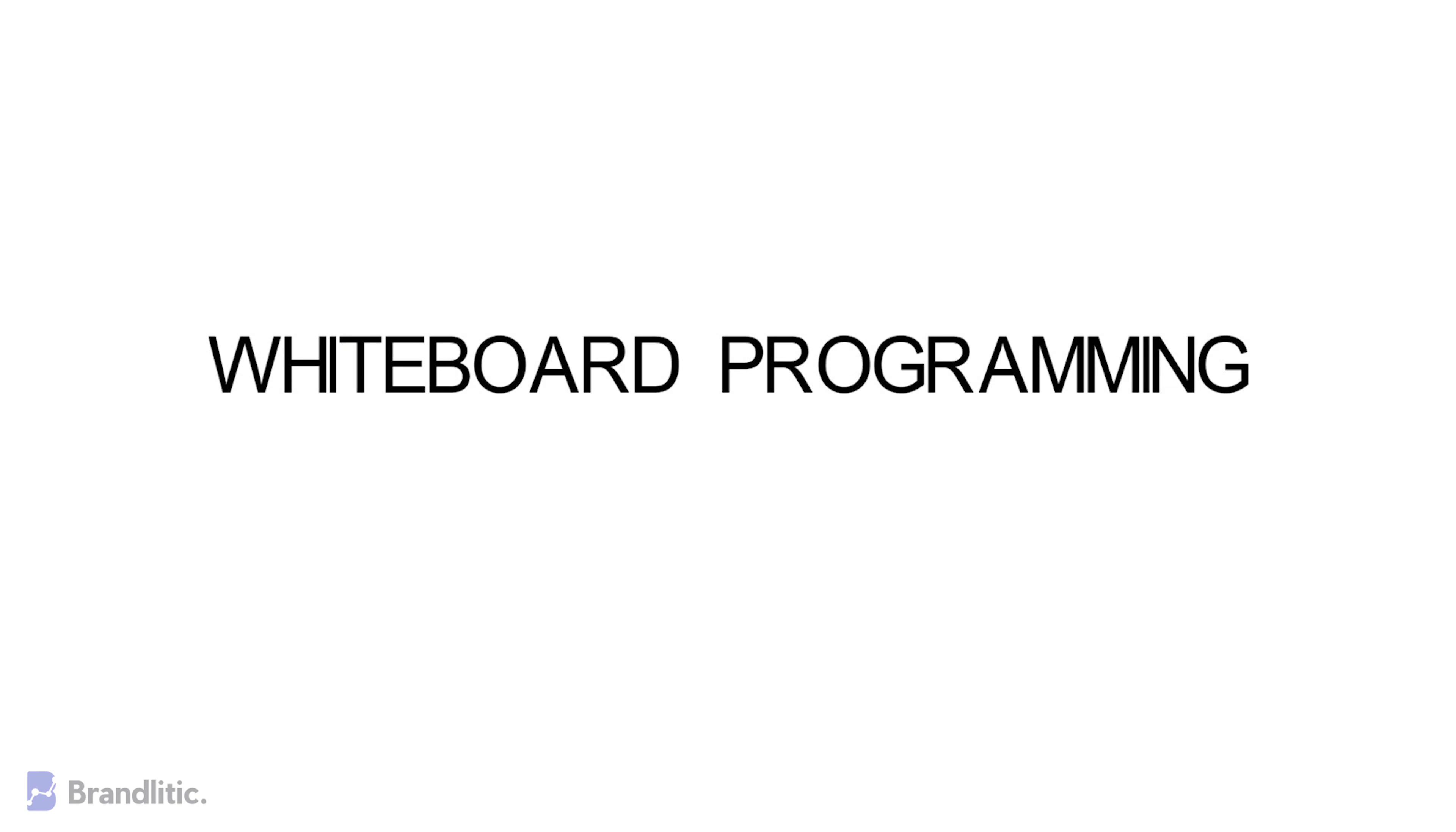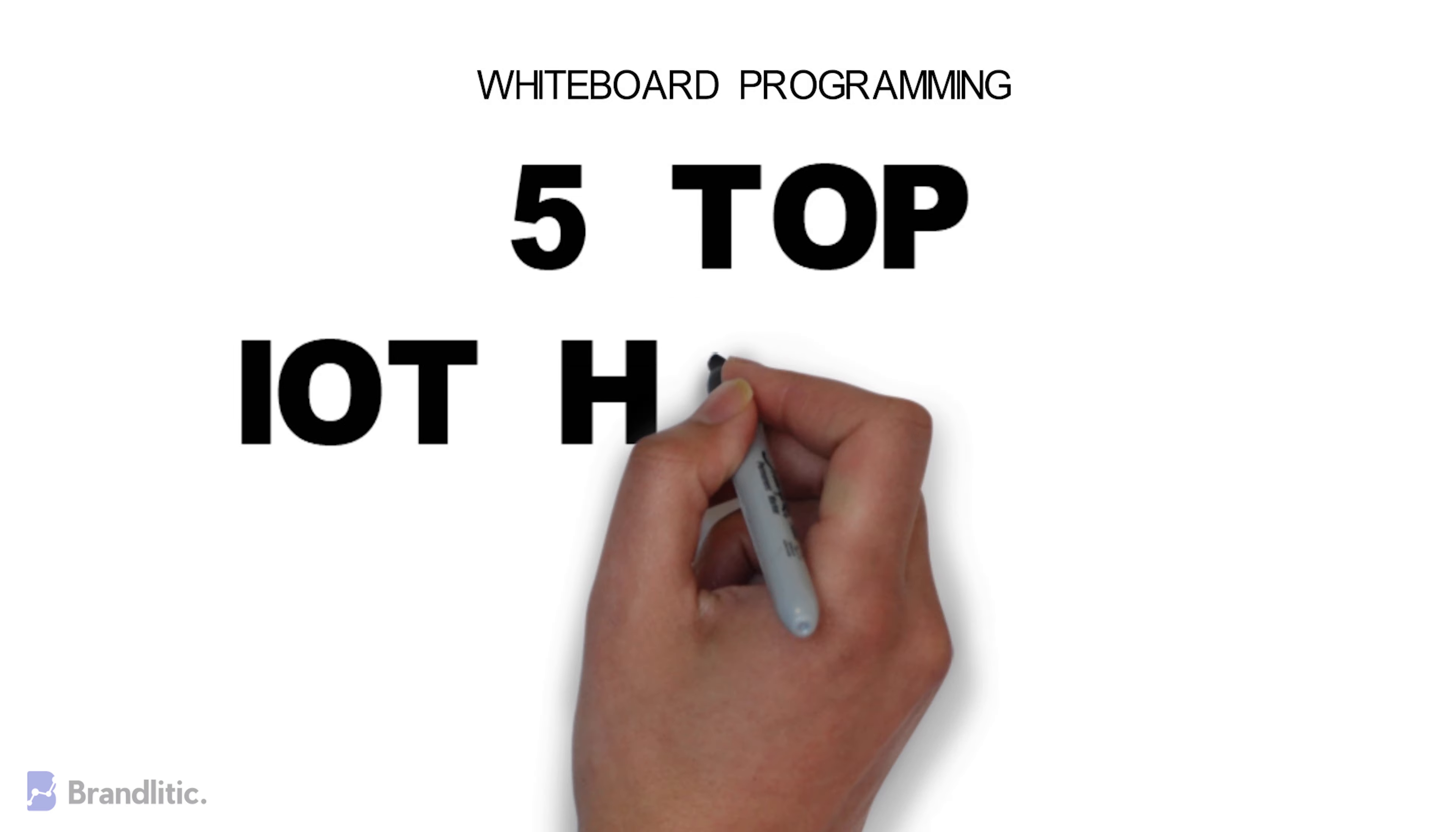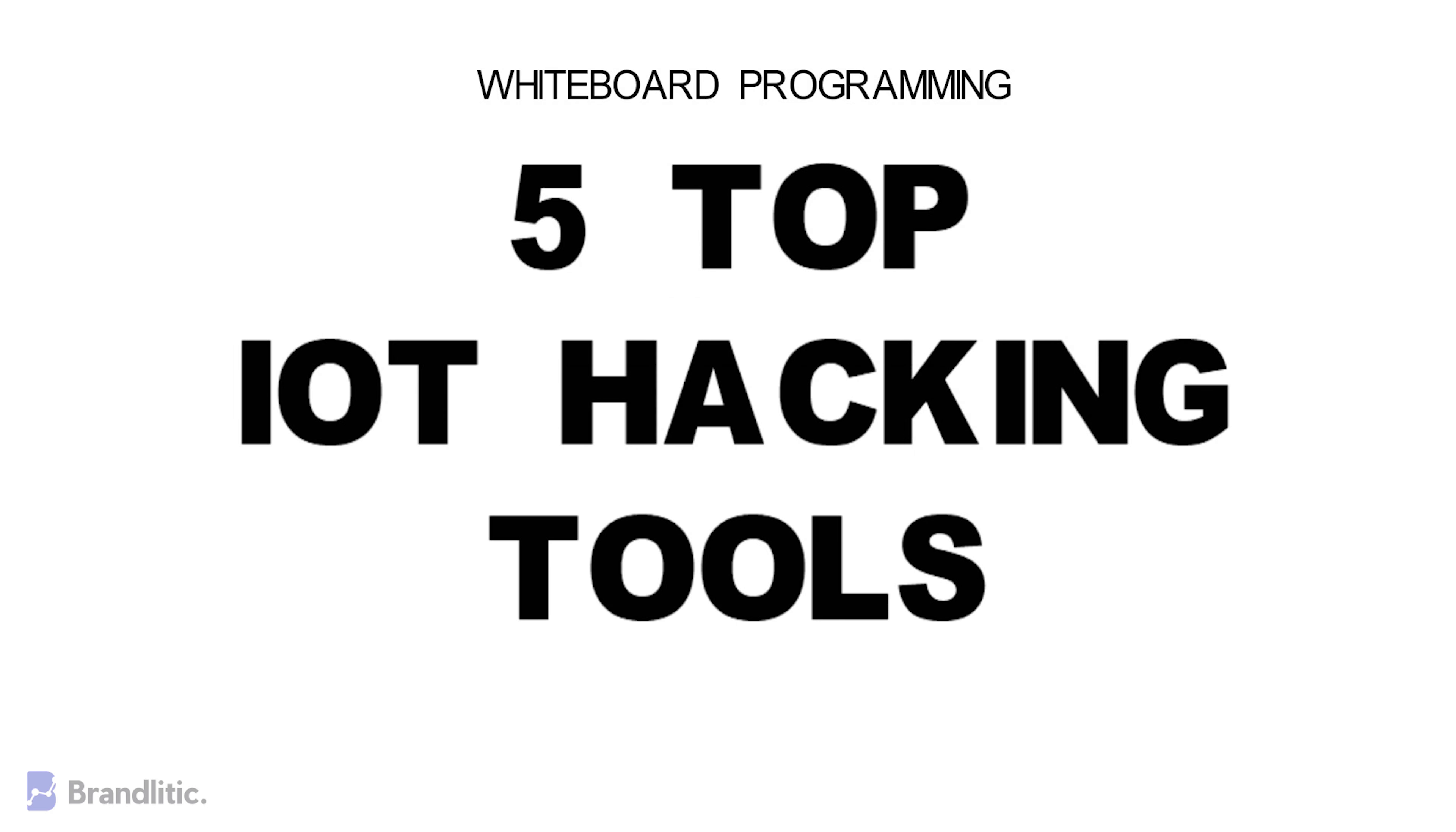Welcome to ByteBoot Programming, where we simplify programming with easy to understand ByteBoot videos. Today I'll be sharing with you some of the top Internet of Things or IoT hacking tools. Let's get started.